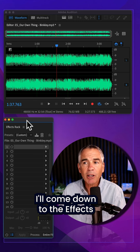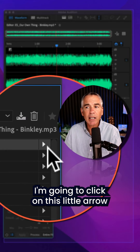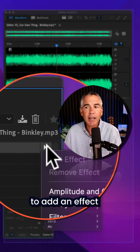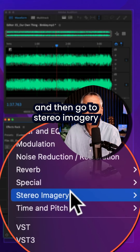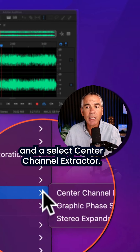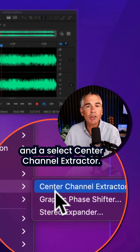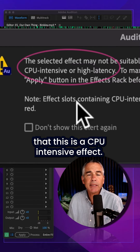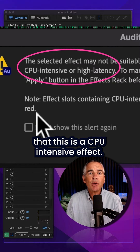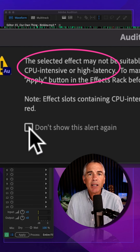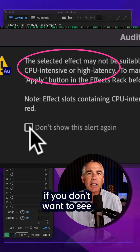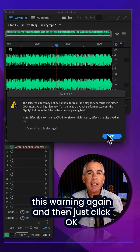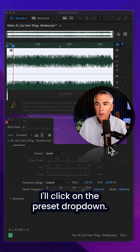I'll come down to the effect track. I'm gonna click on this little arrow to add an effect. I'm gonna go to stereo imagery and I'm gonna select center channel extractor. Audition will warn you that this is a CPU intensive effect. You can check the box if you don't wanna see this warning again, and then just click okay.